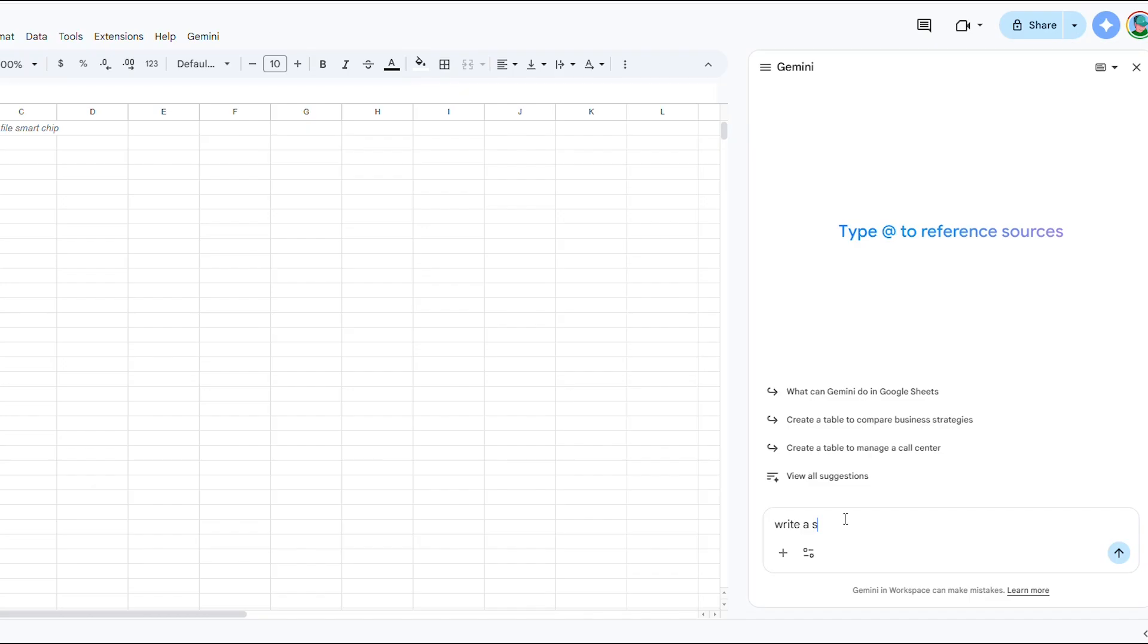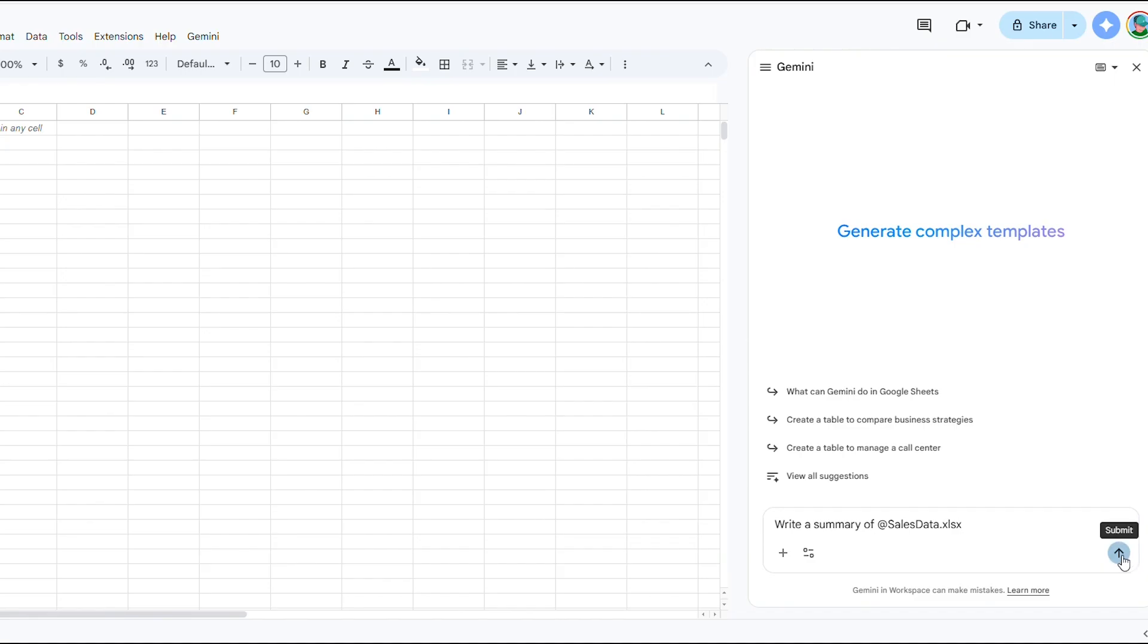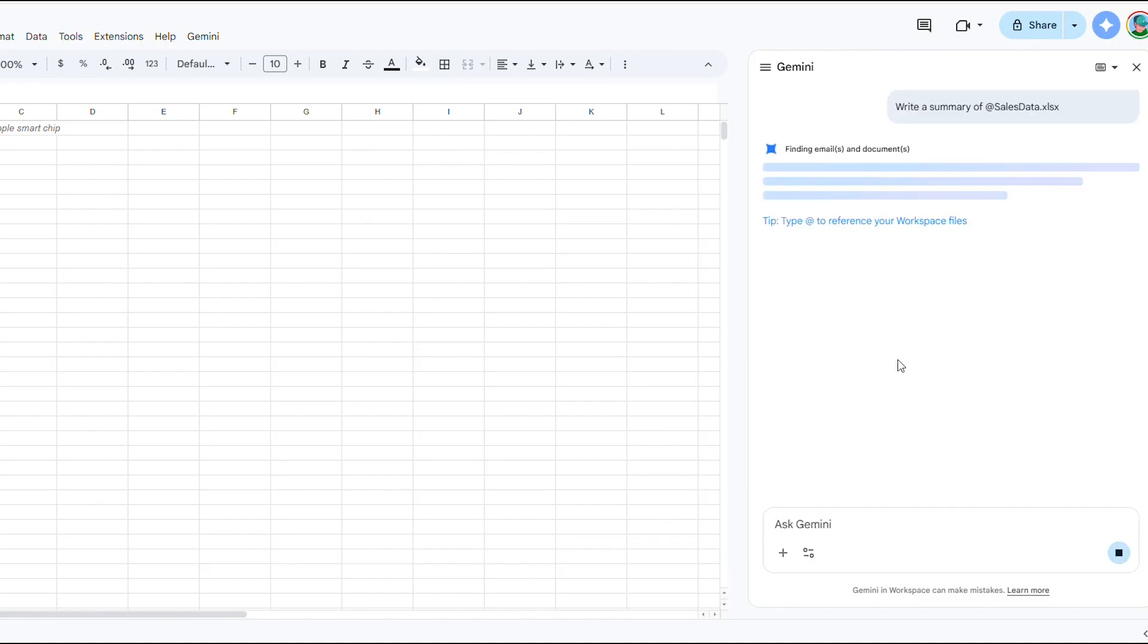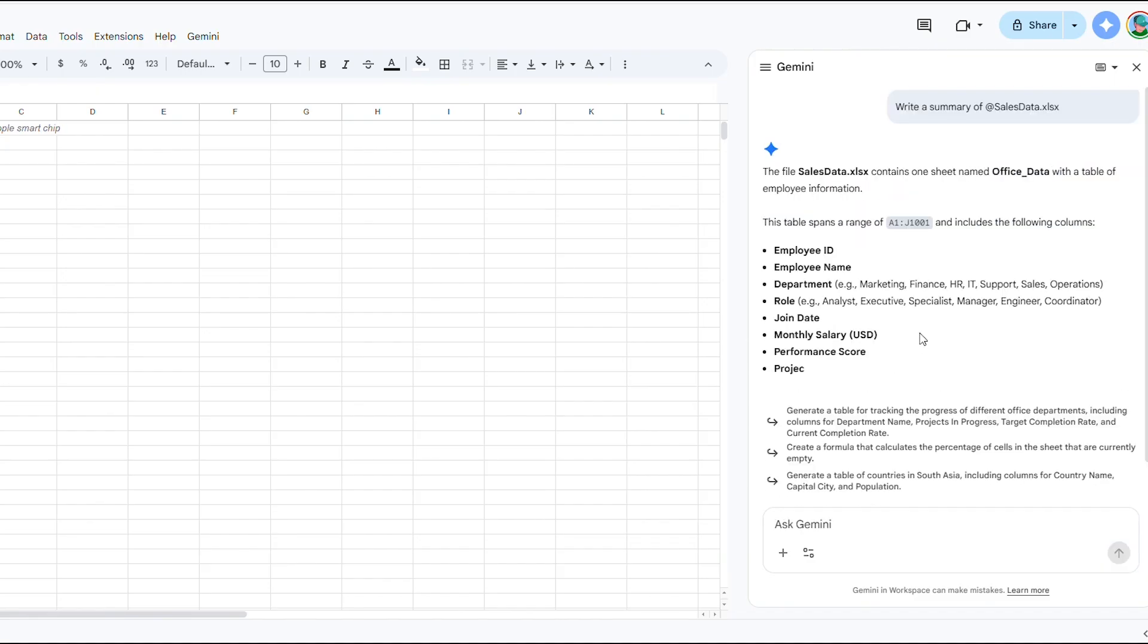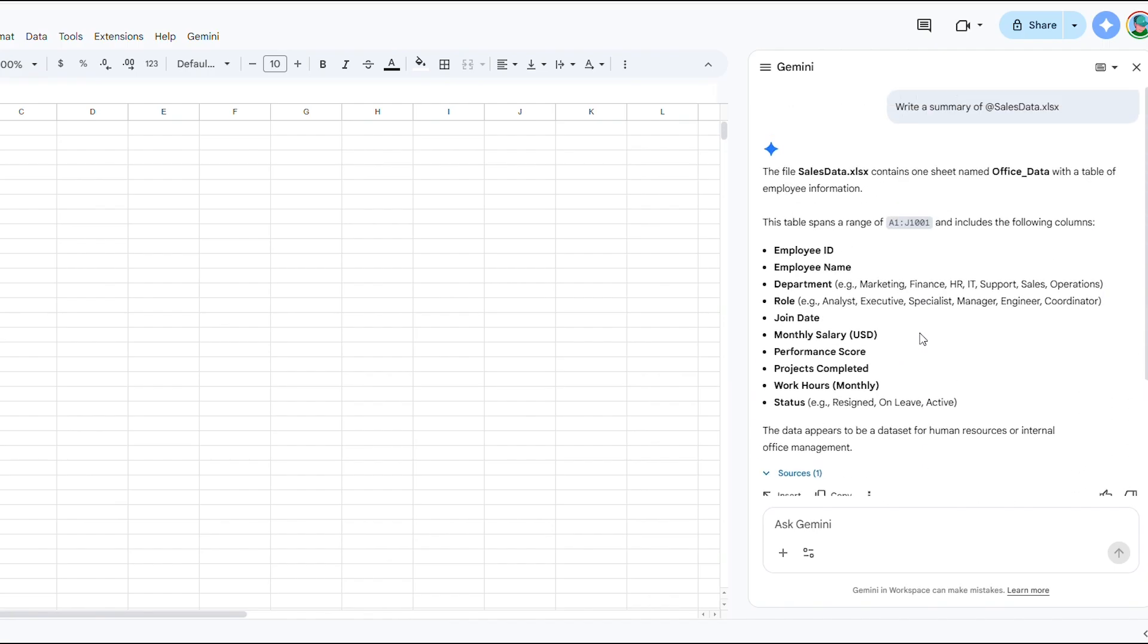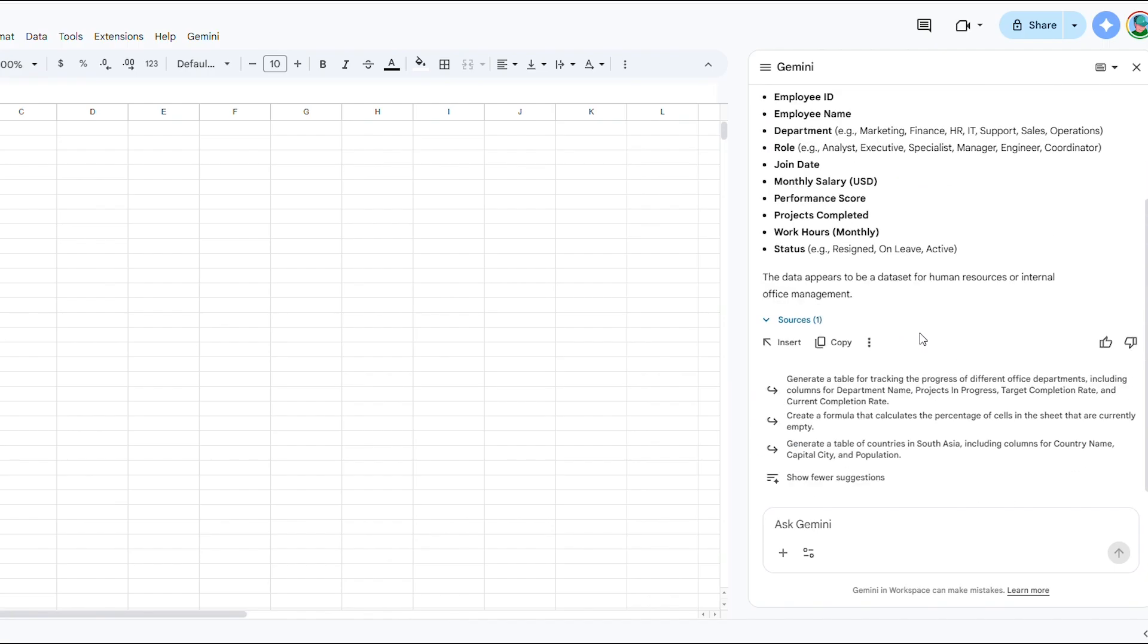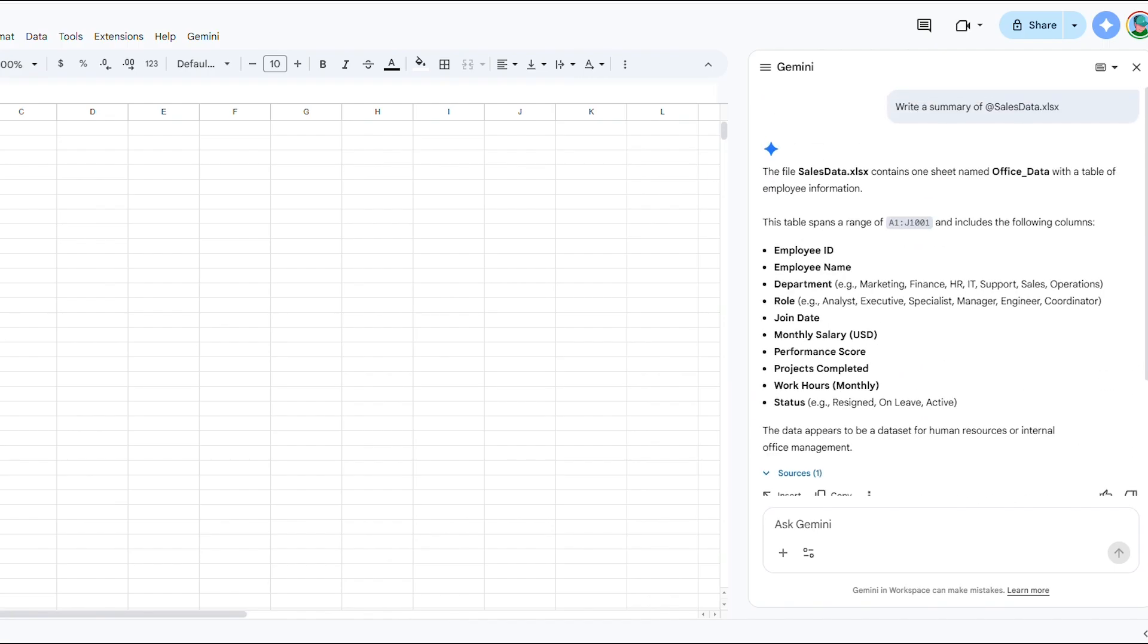In our demo, we'll try this with a spreadsheet. I'll say, write a summary of salesdata.xlsx and watch Gemini automatically include those specific figures in its answer. This is how you make AI trustworthy and contextually relevant to your work.